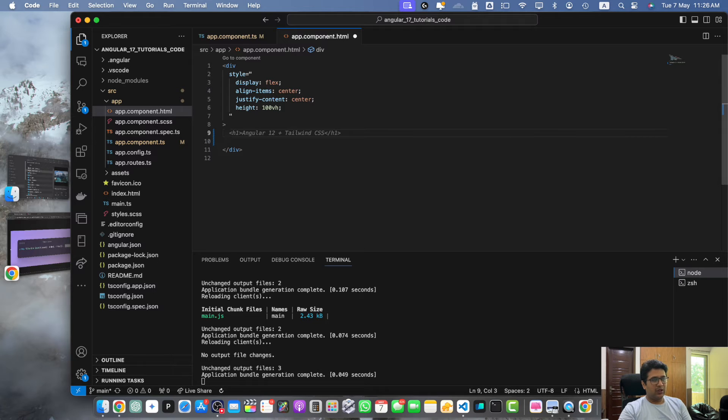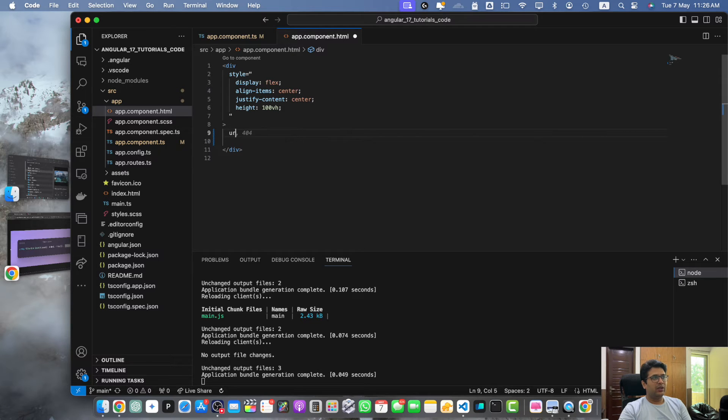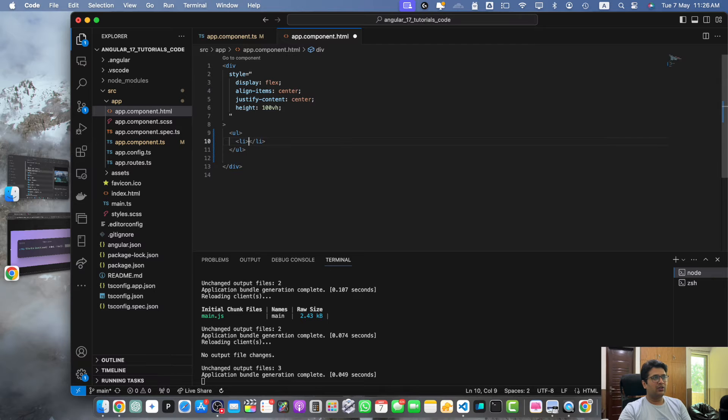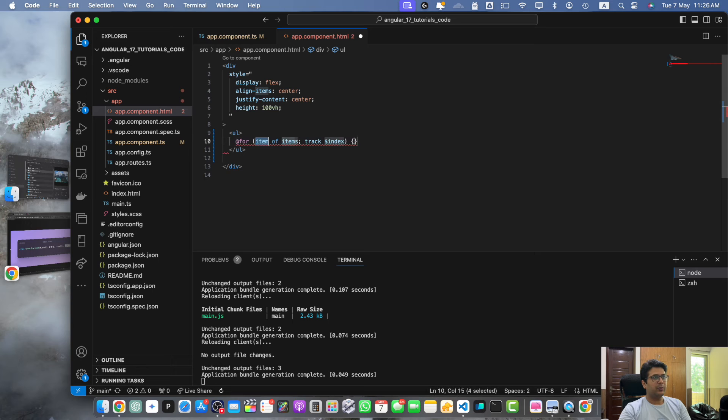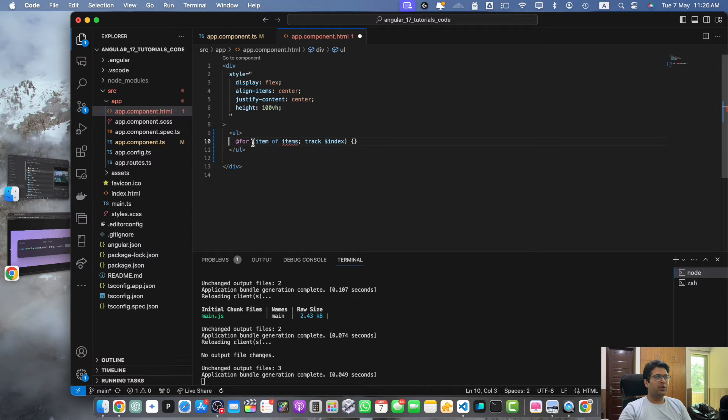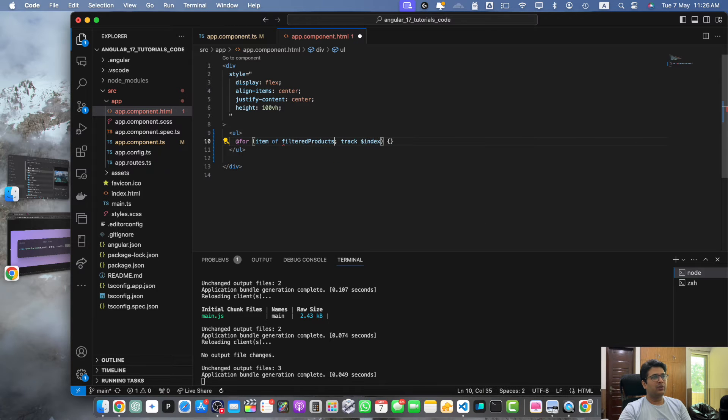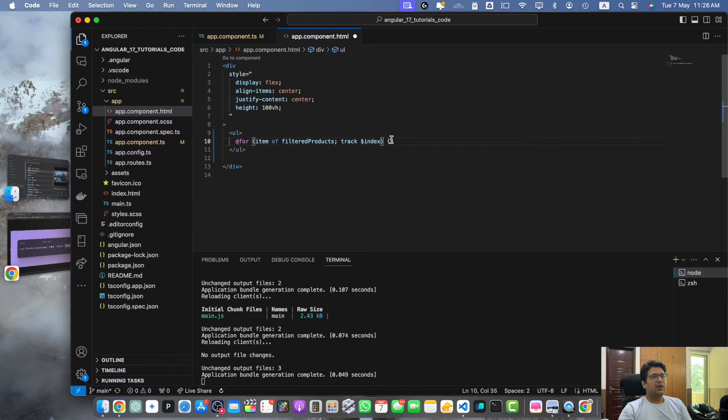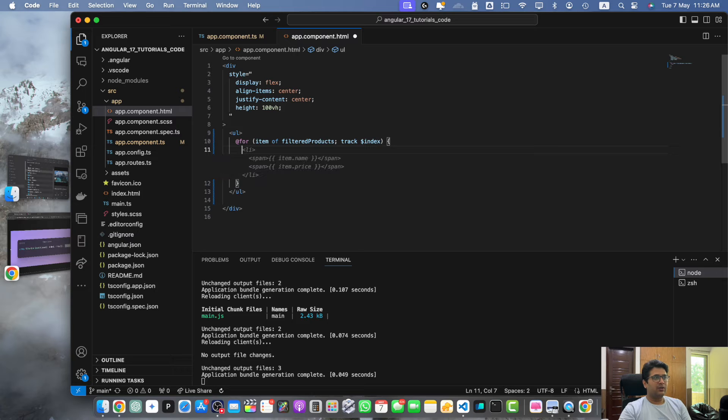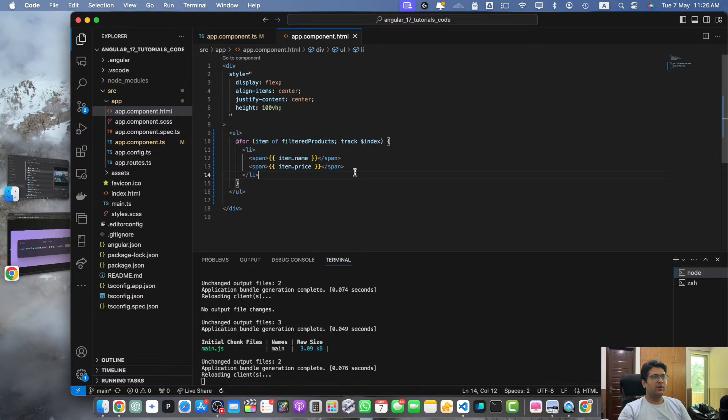For that I will create a ul tag, within that we will have a list tag and let's add the for loop. This is the latest syntax of using for loop in Angular 17. Here we will use the filteredProducts and here I will add my list tag.